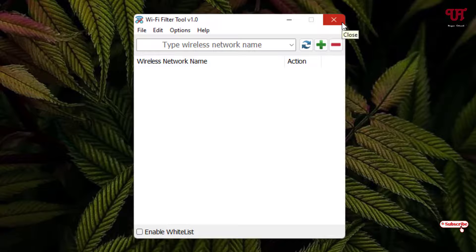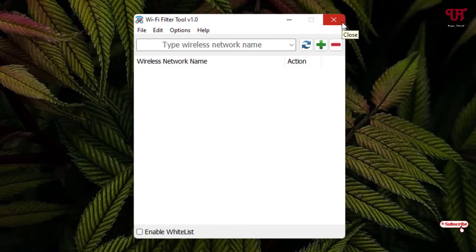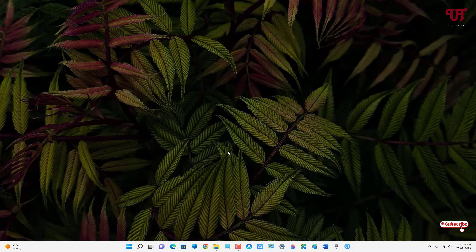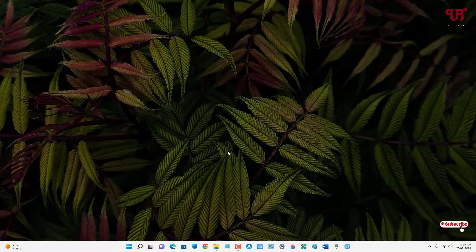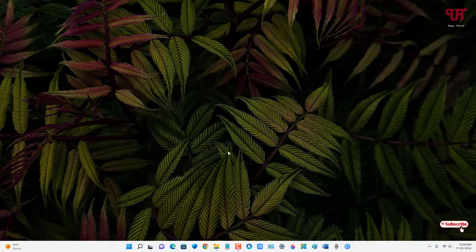So using this application named WiFi Filter Tool you can easily block any WiFi internet connections in any Windows computer very easily. So if you've never known about this cool application then you should definitely give it a try.